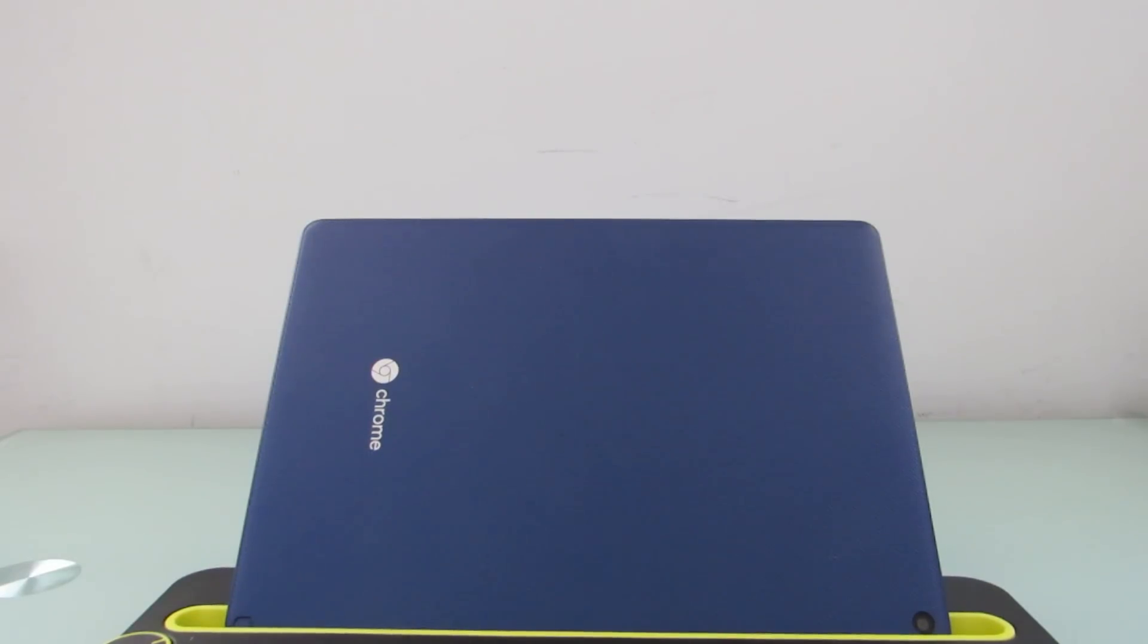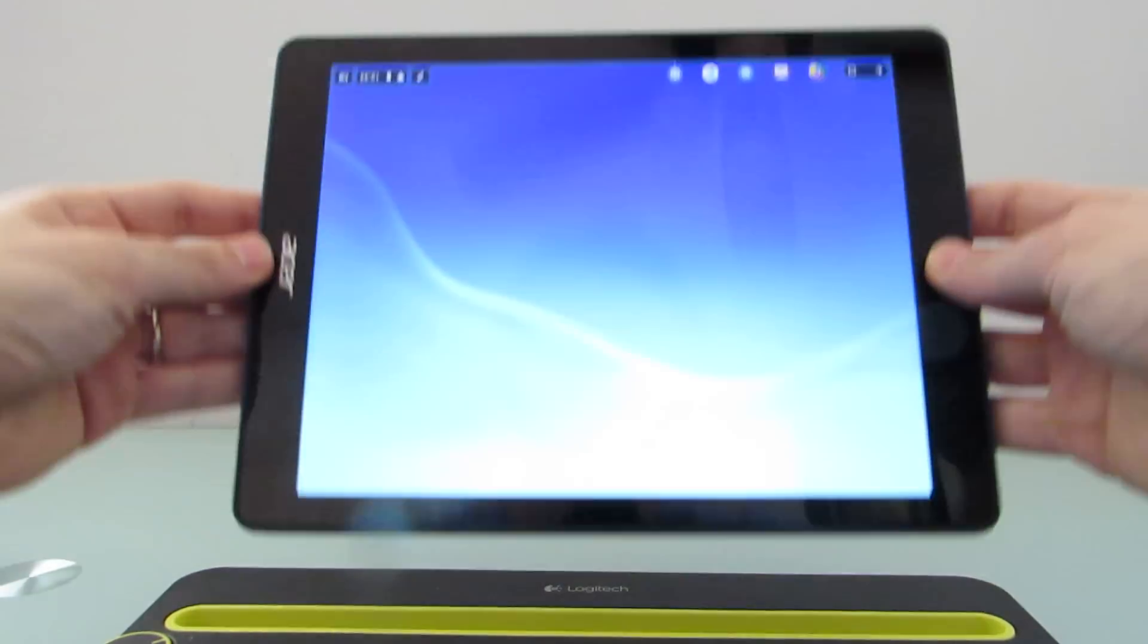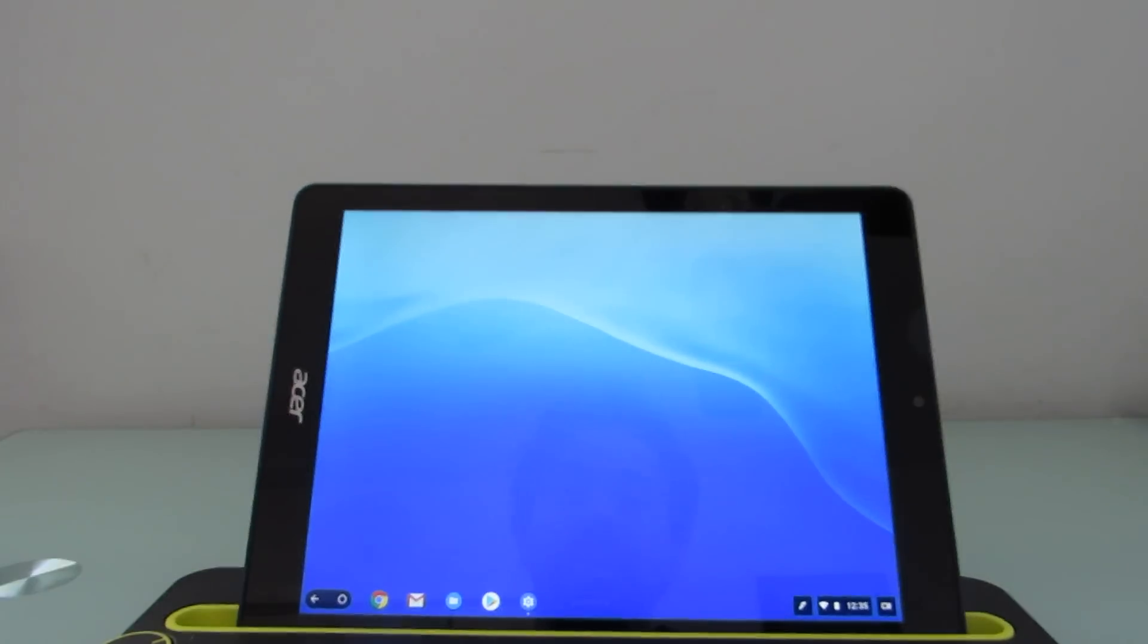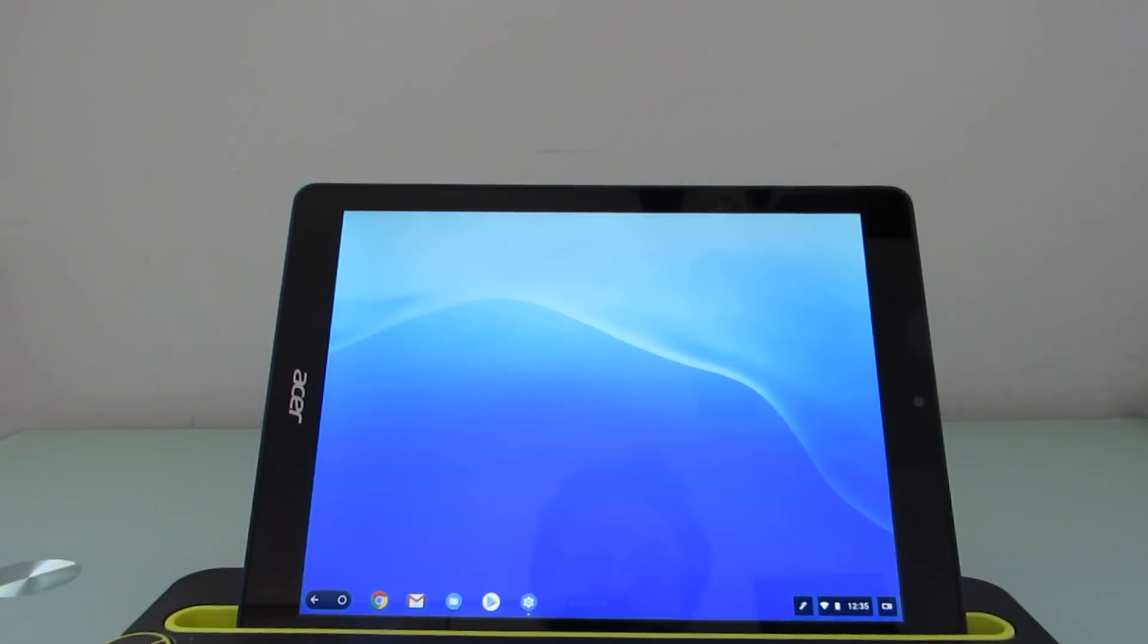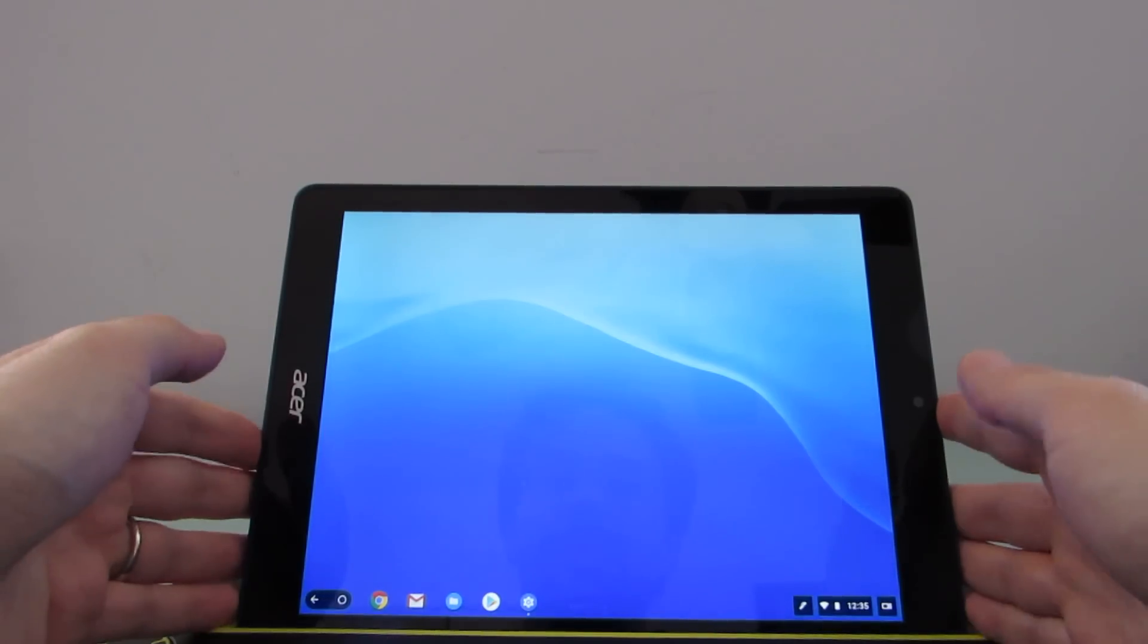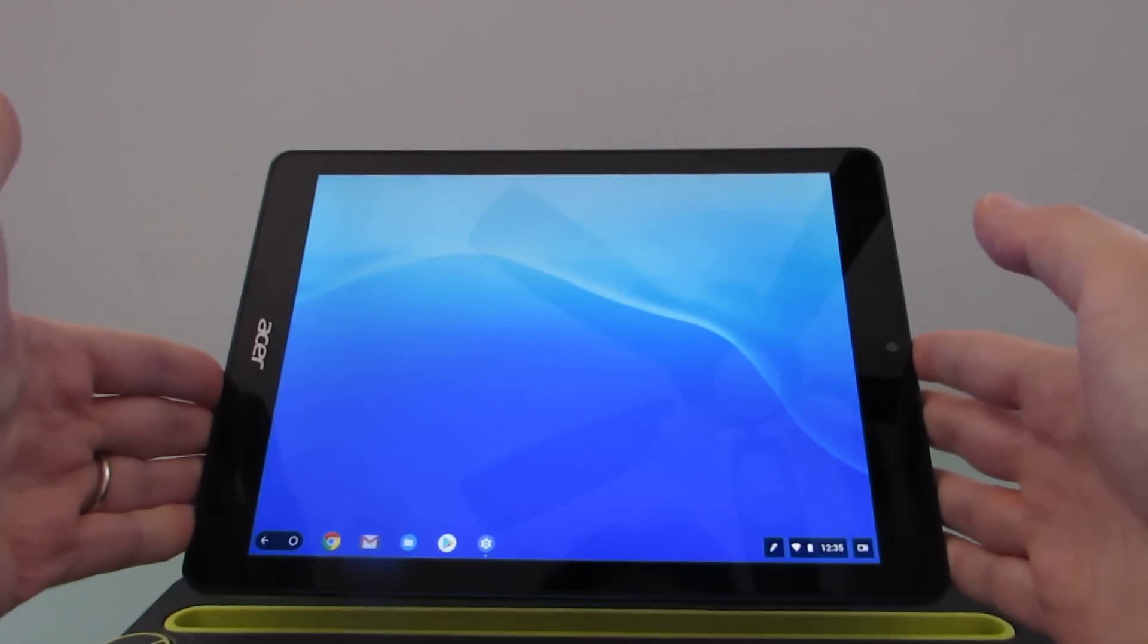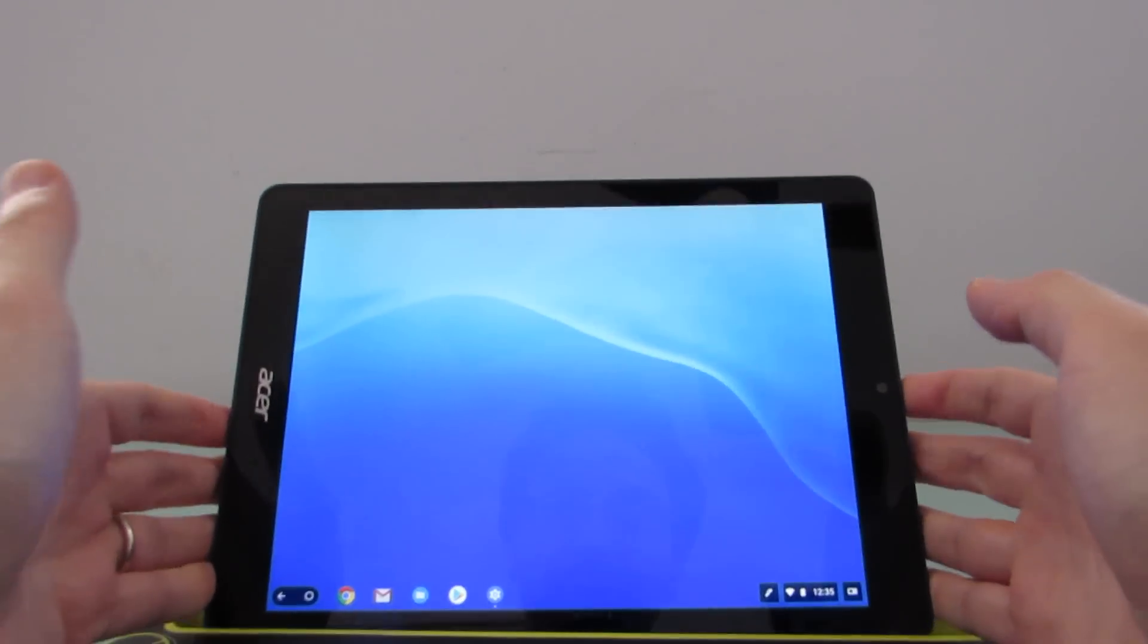Hi, this is Brad Linder with Liliputing, and this is the Acer Chromebook Tab 10, which is a 9.7-inch Chrome OS tablet that's designed for use in the education market. And what's interesting about this device, which sells for about $329 to education customers, is that it's the first Chrome OS tablet to ship without a keyboard.